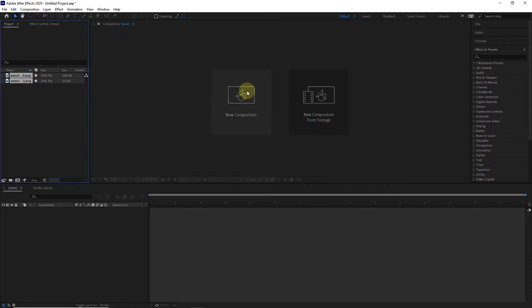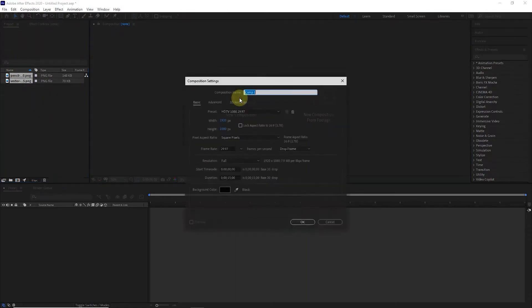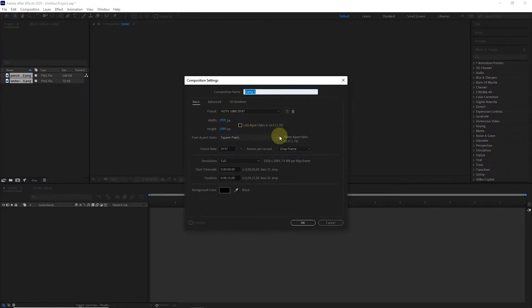First, I create a new composition in 1920x1080 dimensions. The black color is also suitable and I press the OK button.